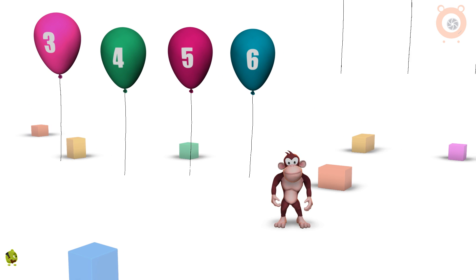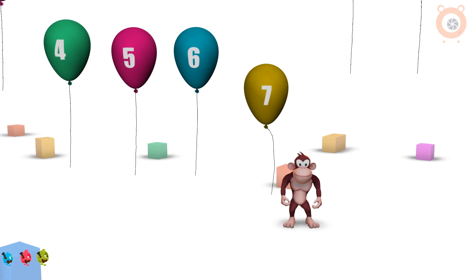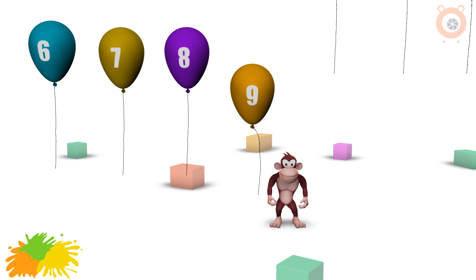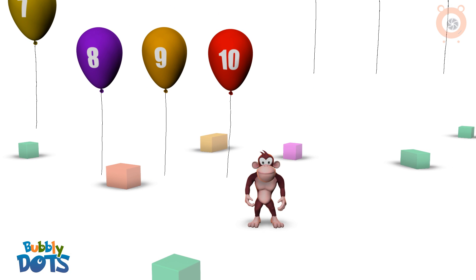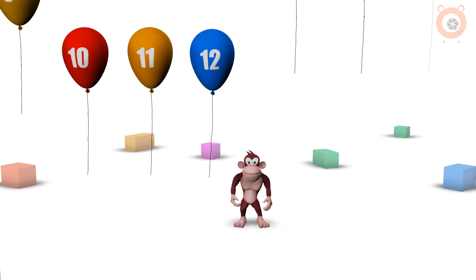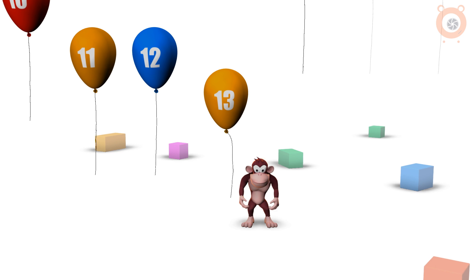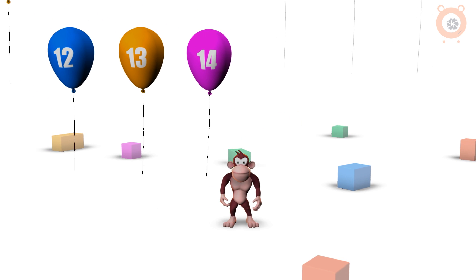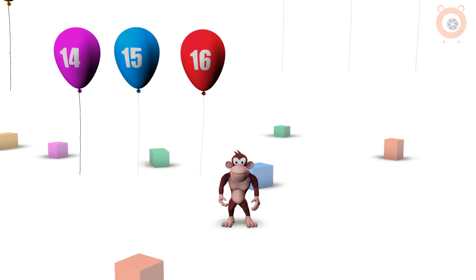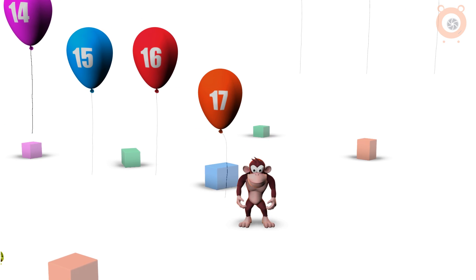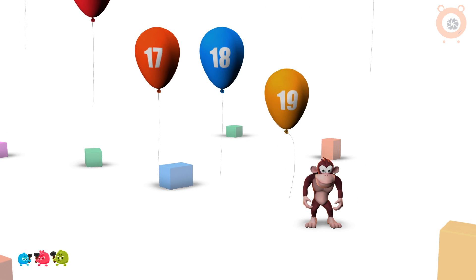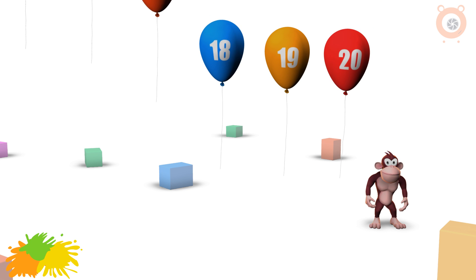Six balloons, seven balloons, eight balloons, nine balloons, ten balloons, eleven balloons, twelve balloons, thirteen balloons, fourteen balloons, fifteen balloons, sixteen balloons, seventeen balloons, eighteen balloons, nineteen balloons, twenty balloons.